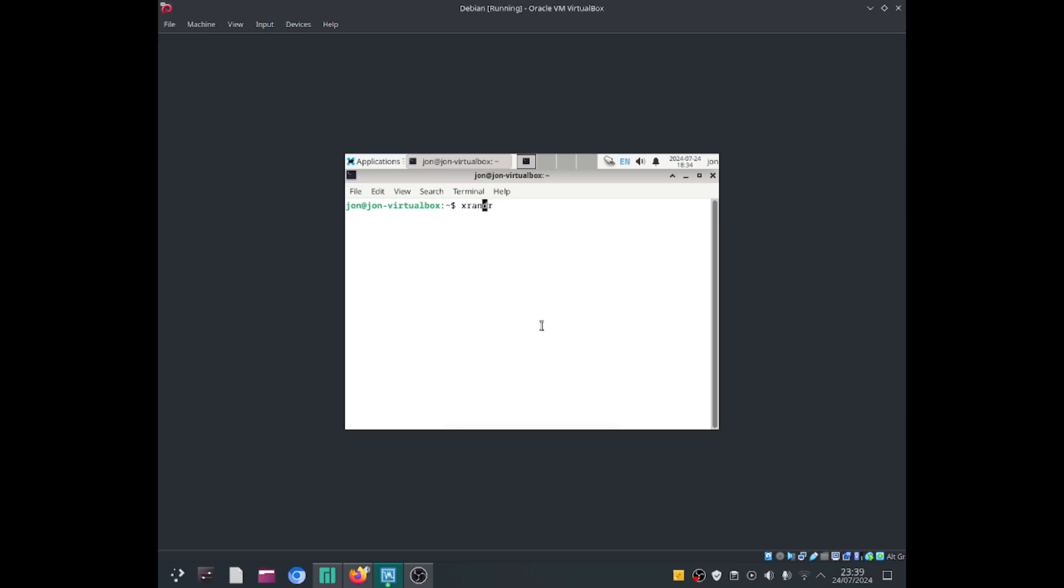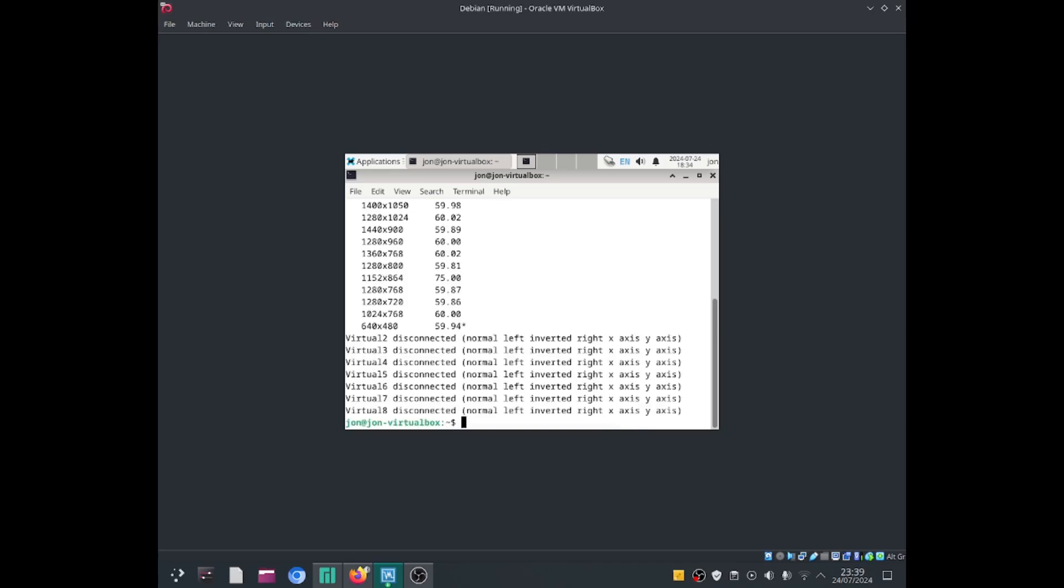So we just need to write down xrandr within the terminal. Now press on the Enter key.